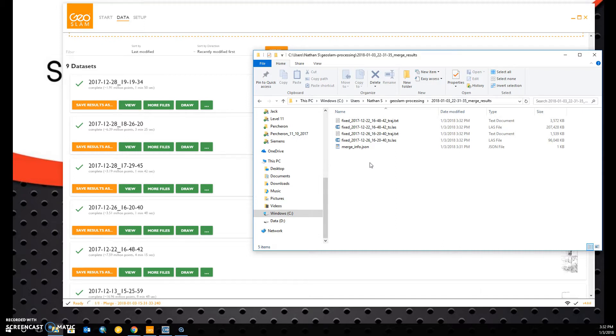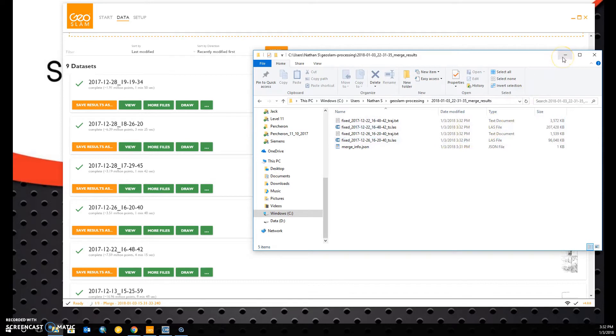We can open the files directly from our GeoSlam Processing folder, or we can wait until GeoSlam prompts us to save these results. I'm going to wait until it prompts us so that we can save it in a specified file path.